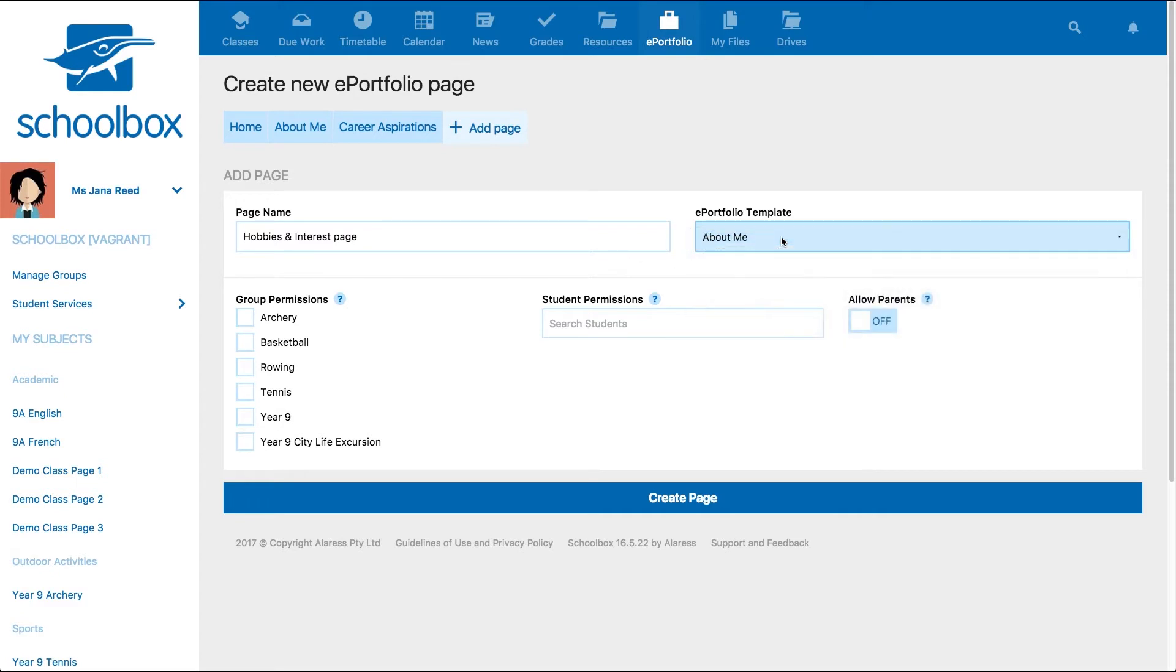The next step is to set permissions for who can view this particular page in your ePortfolio. Users can grant read access to members of groups that they are a part of for specific pages.